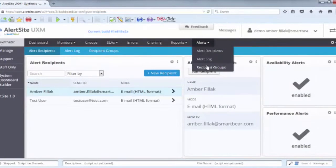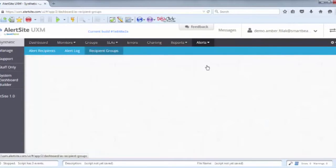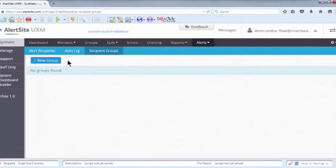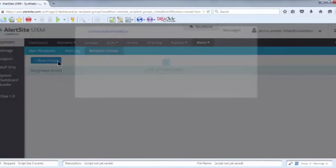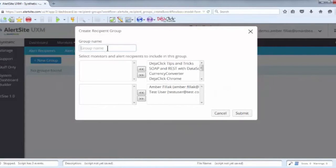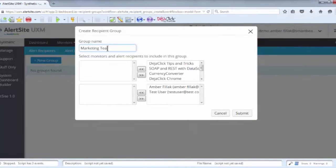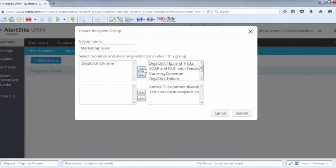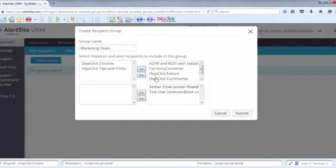Recipient groups will allow you to control which groups of people receive which alerts, which is useful for companies where different people are responsible for different applications. For instance, you could create a group called Marketing Team and select the members of the marketing team from the recipients list, as well as the monitors the marketing team is interested in.